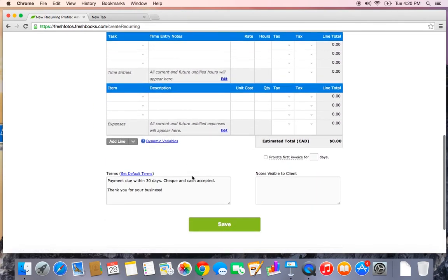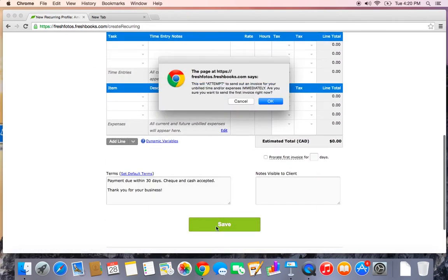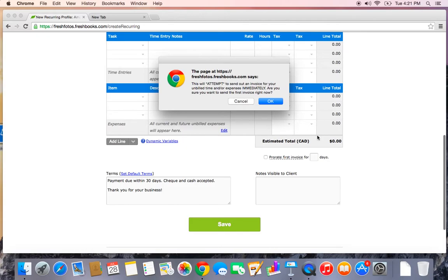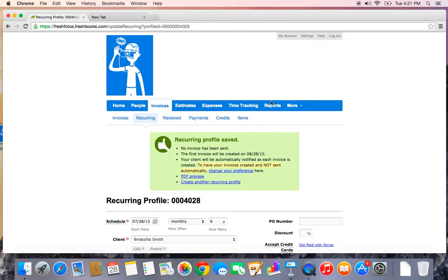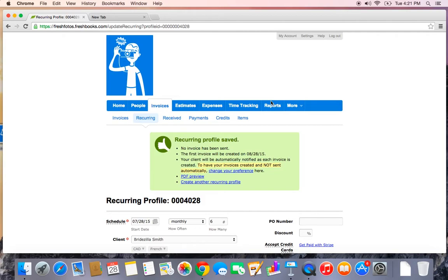Okay, let's save this. Now it says that it might send out an invoice immediately. However, because the total is zero dollars, nothing will get sent. So I'm going to say OK. Great, let's move on.